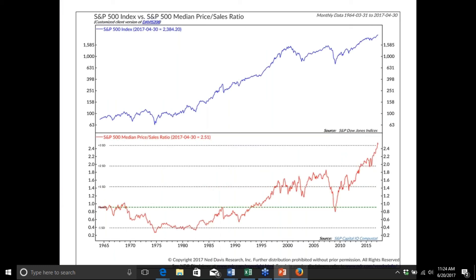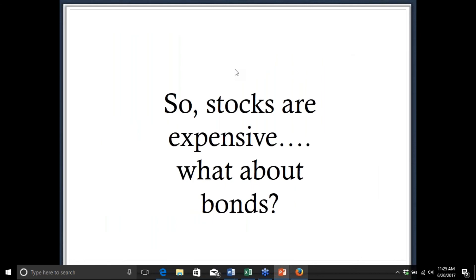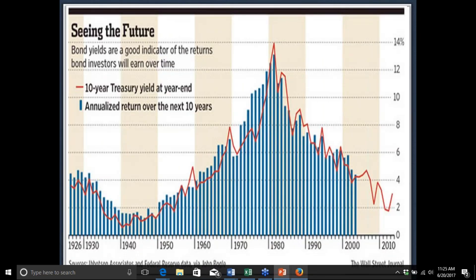A lot of people argue against using the CAPE ratio for various reasons, suggesting other metrics instead. The thing about valuation is it's a blunt tool, and it doesn't really matter which metric you use. Price-to-free-cash-flow, or the S&P median price-to-sales ratio from Ned Davis, shows a similar scenario — in this case valuation is actually the highest it's ever been. These metrics all get the turning points right: cheap in the early 80s, expensive in 2000 and 2007, cheap in 2009. In the US, virtually all valuation metrics are signaling some degree of overvaluation.